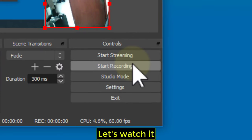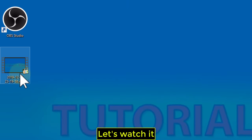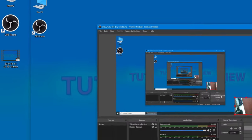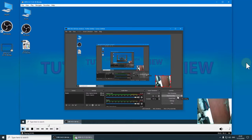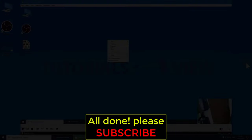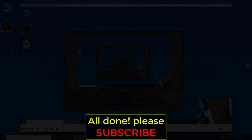Let's watch it. All done! Please subscribe!